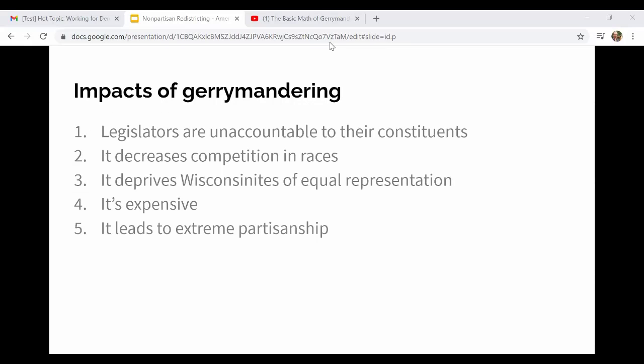Here are some impacts of gerrymandering. Legislators become unaccountable to their constituents — when maps are drawn so incumbents basically cannot lose, their job is secured for 10 years. They'll win their election pretty much no matter what, so they can do whatever they want and don't have to listen to anybody, even constituents in their own party.